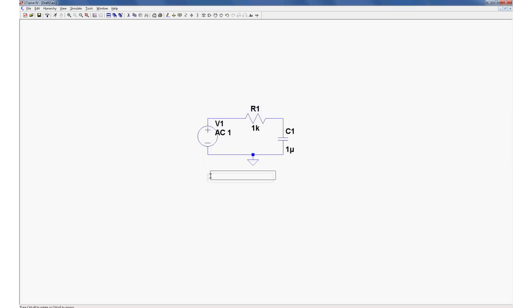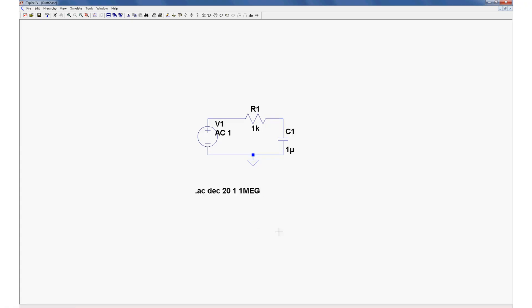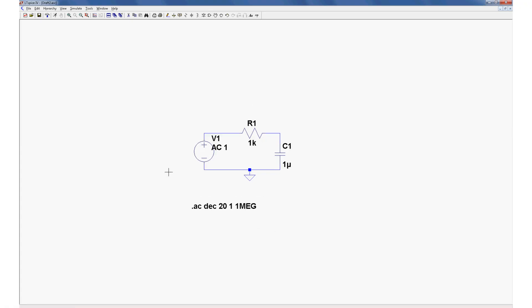Now you get this little box over here and you can just put it down anywhere. Okay, we're ready to do our simulation. Simulate, run.